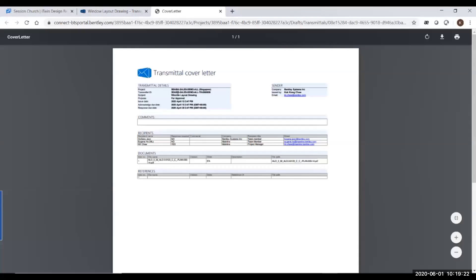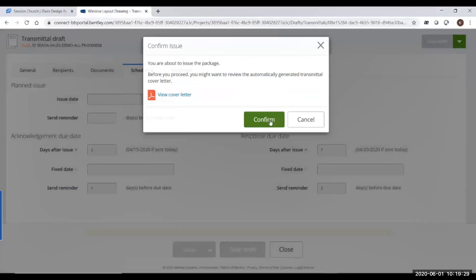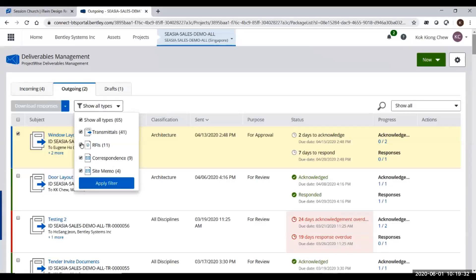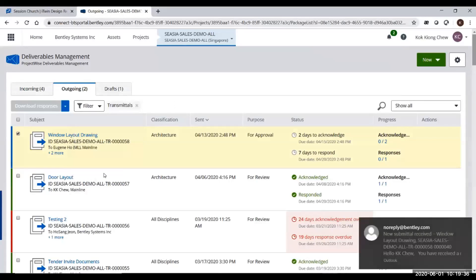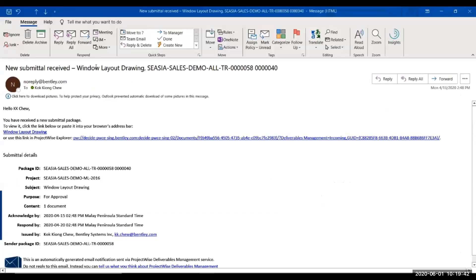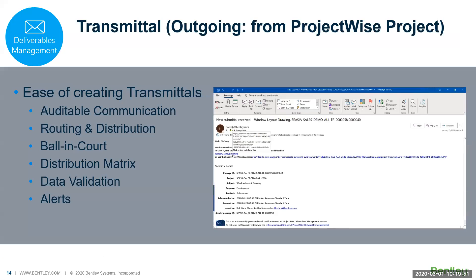Then I can click the issue button to issue out this transmittal. Before issuing out, you have a transmittal cover letter where you can put your company logo, and it will pull your attributes into the transmittal cover letter. I search the system outgoing, and I can see this transmittal is sent out already. The person will get an email notification. When you click the link in the email, you will go and do the review. This is how you send out a transmittal to someone.